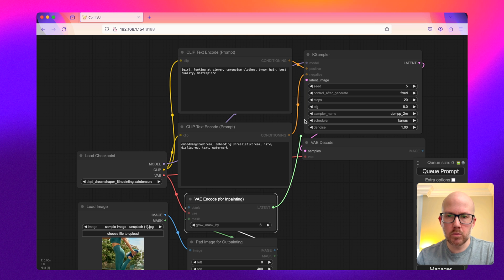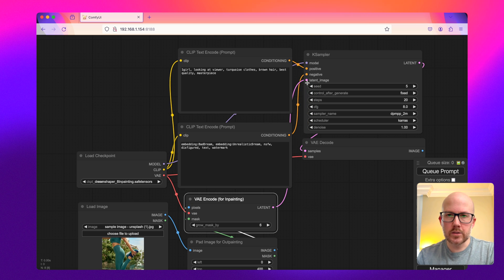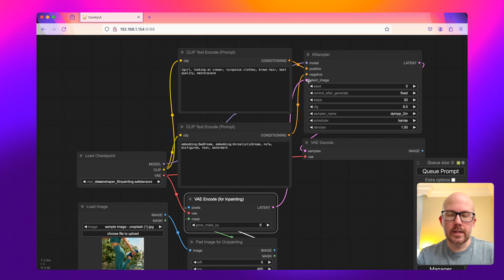And then this output, we're just going to bring it directly to the K sampler for the latent image input.